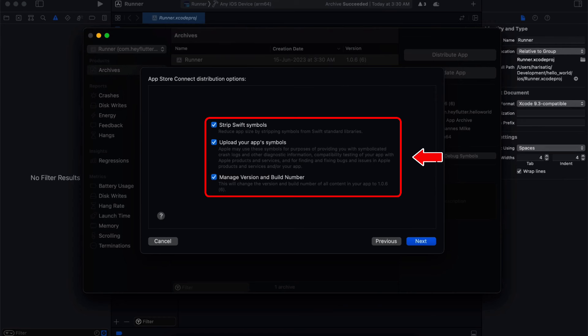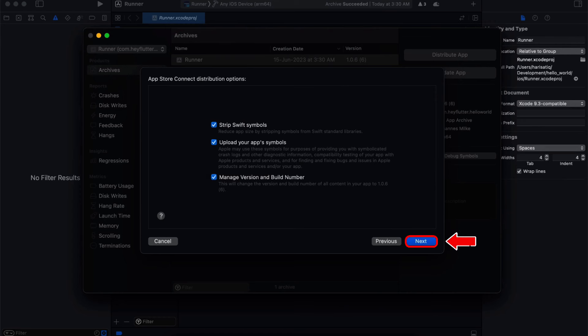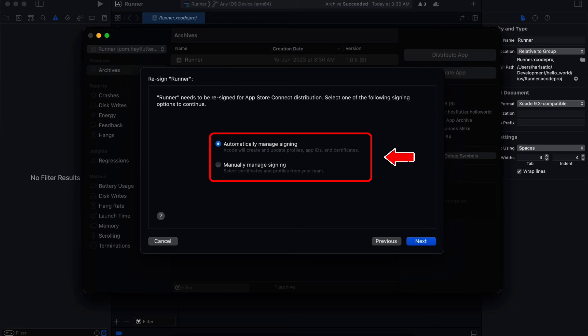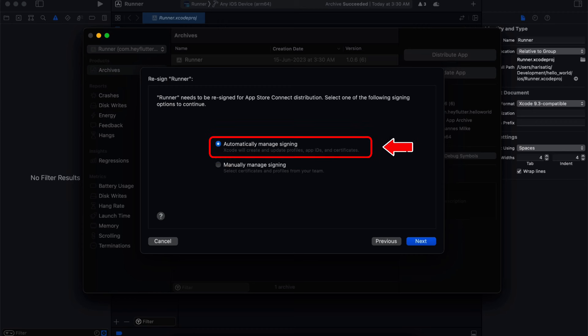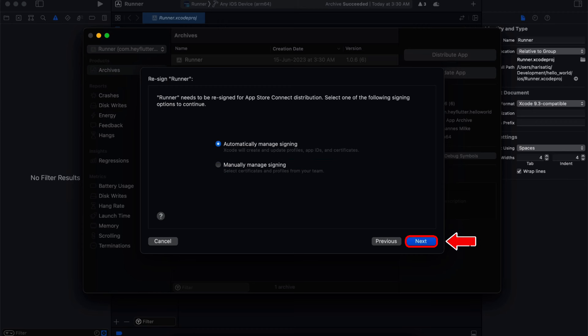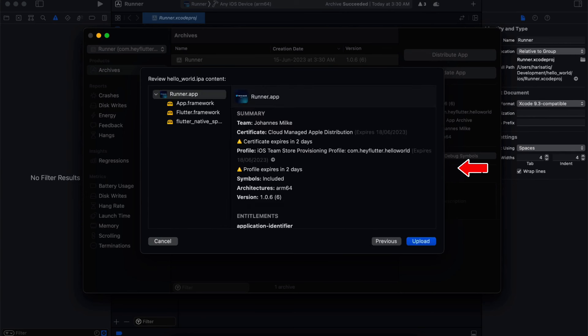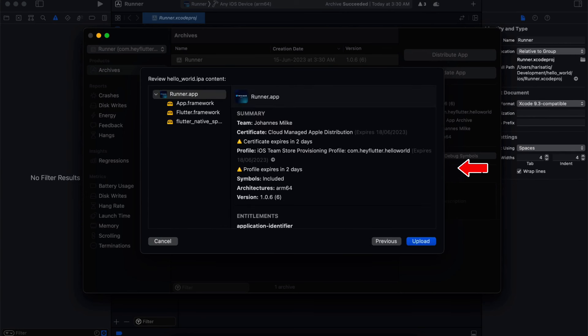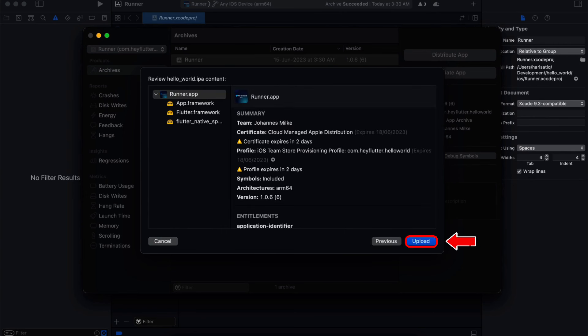Select all of these options and then click Next to continue with the upload process. Xcode will provide the Resign Runner option to automatically manage signing or manually manage signing. We will select the Automatically Managed Signing option and click Next to proceed. After some processing time, Xcode will provide a review prompt in which we will click on the Upload button to upload our app on App Store Connect. Here you can see our app has been successfully uploaded on App Store Connect.